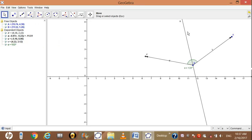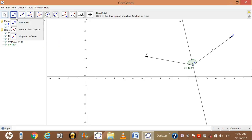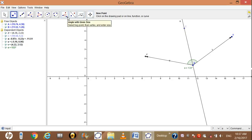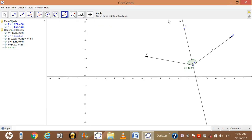Now we want to measure the half angle size — this half and this half. We need one more point; go to the construction tool, select new point, and click on this line to add a point. After adding the point, go to the construction tool, select the angle option, then click one by one on A, B, C to measure the angle size.